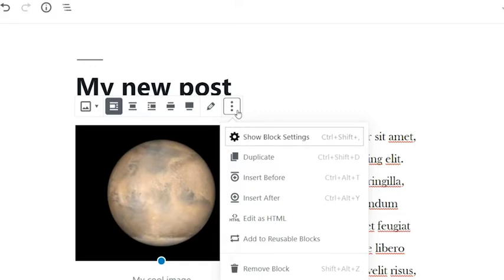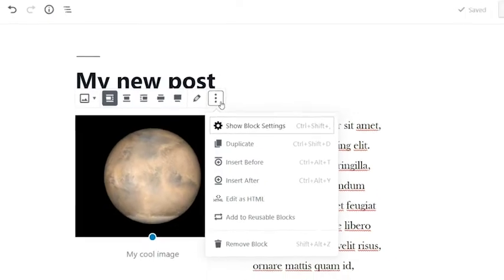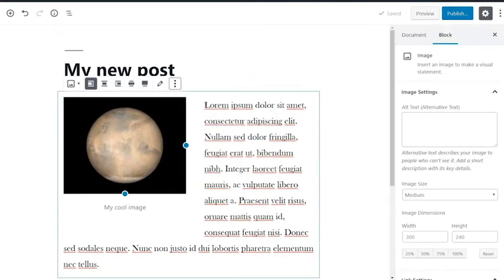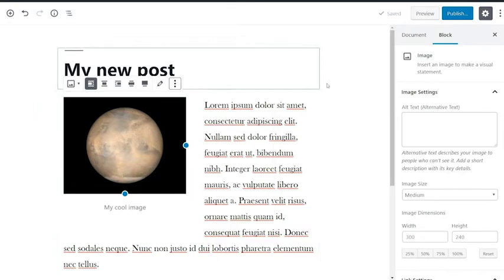If your block settings aren't already showing, click show block settings. This will bring up additional settings that are specific to that block type.